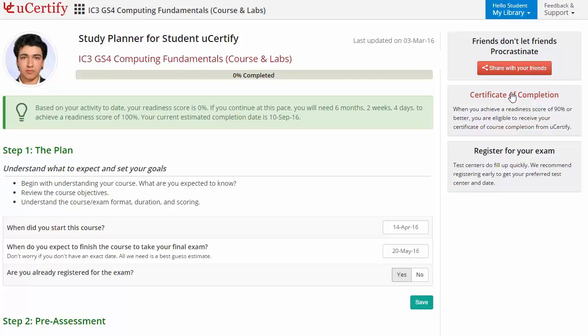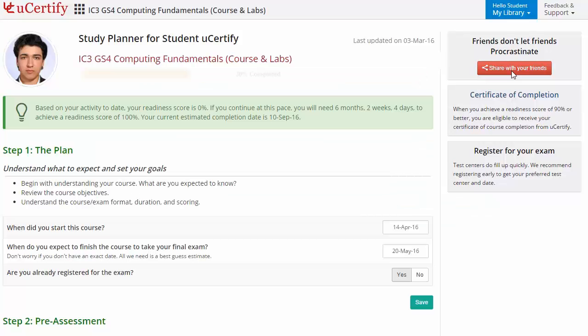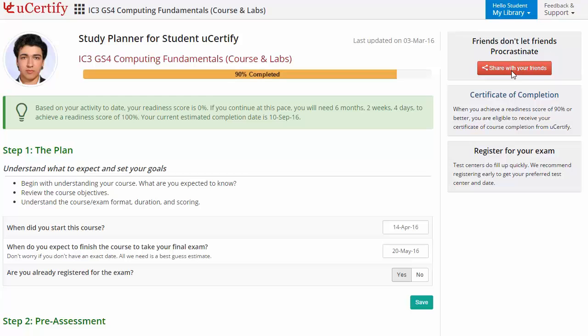With just one click, share your study planner with your friends or colleagues. Once you achieve a readiness score of 90% or more, you will receive the certificate of course completion from UCertify.